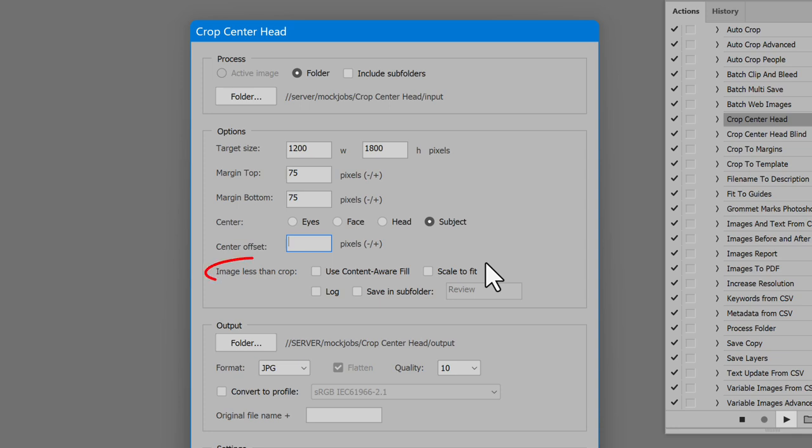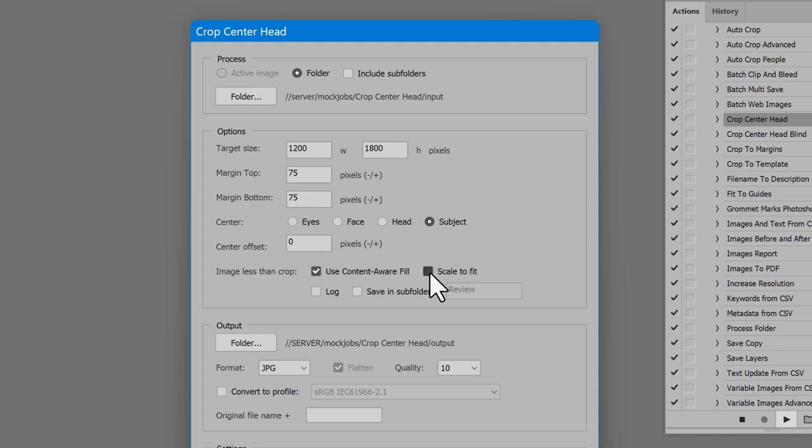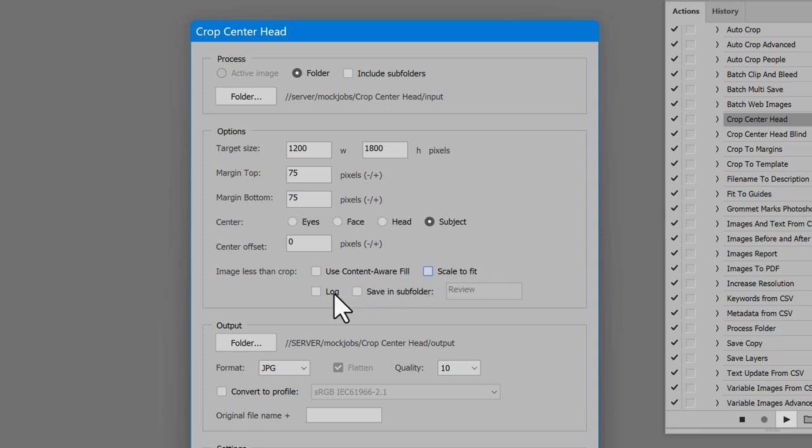When the image is less than crop, there are two choices, both optional. You may use one or neither, but not both. The first choice is Content-Aware Fill. The second is to scale the image to fit. This alters the margins, but no more than needed to reach the desired size without creating additional image. There are also options to log when an image is less than crop and save the result in a subfolder. Then images less than crop are separated from others so they may be inspected.